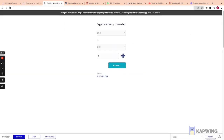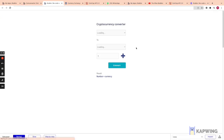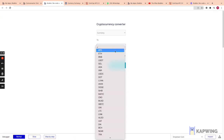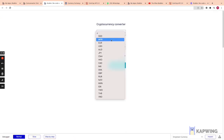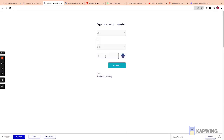Going back to the page, it takes a moment to load all the coins. We select ETH, switch to Japanese Yen, enter three, and click Convert — and we can see how much three ETH is worth in Japanese Yen.